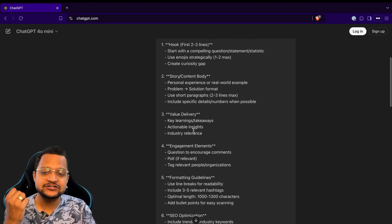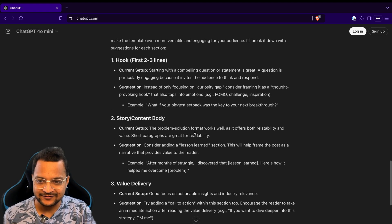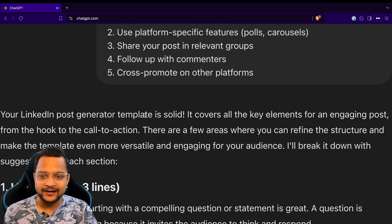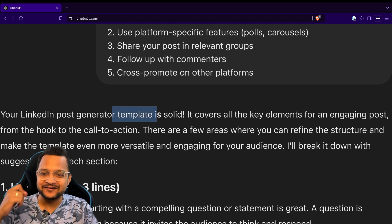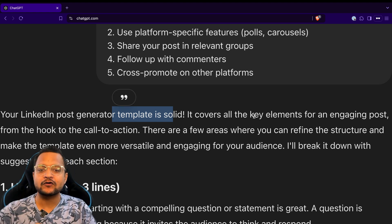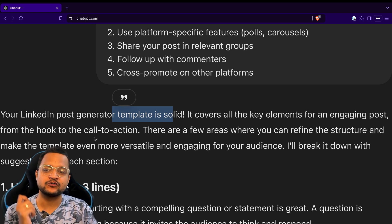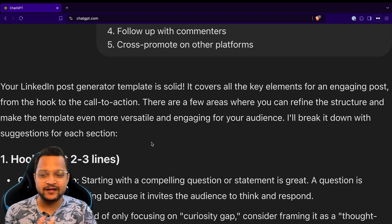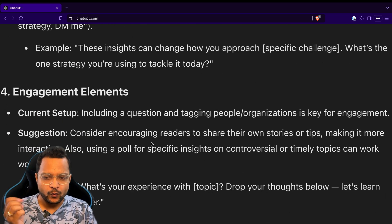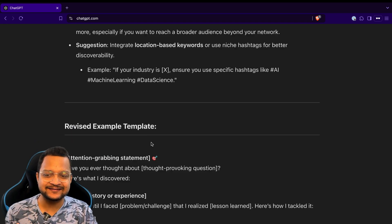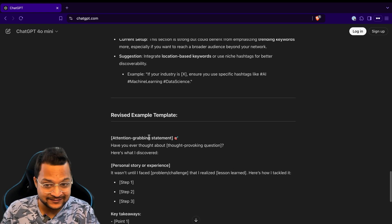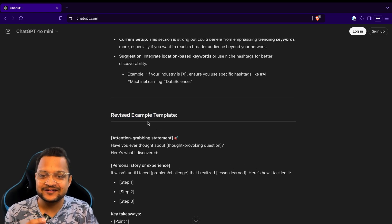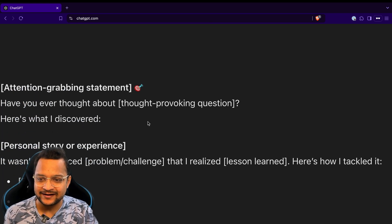This time the generated prompt template from Claude is being analyzed by ChatGPT, and here is the result. It says really great template, is solid, template is solid. It covers all the elements for engaging post from the hook to the call to action, everything. Now we can ask to enhance it again. Oh, it has already done that. Here's the revised example template - great attention grabbing, personal story, key takeaway, great, great.